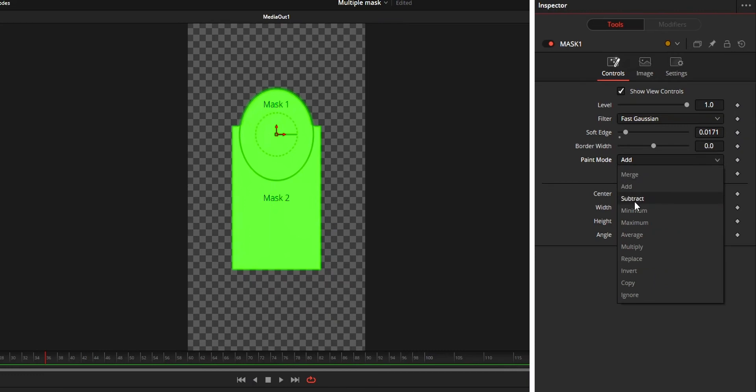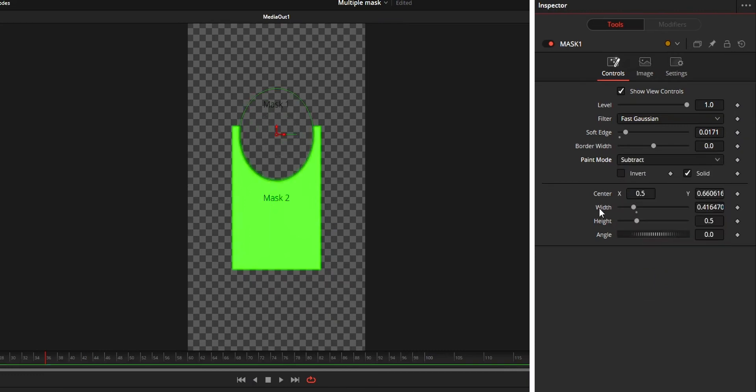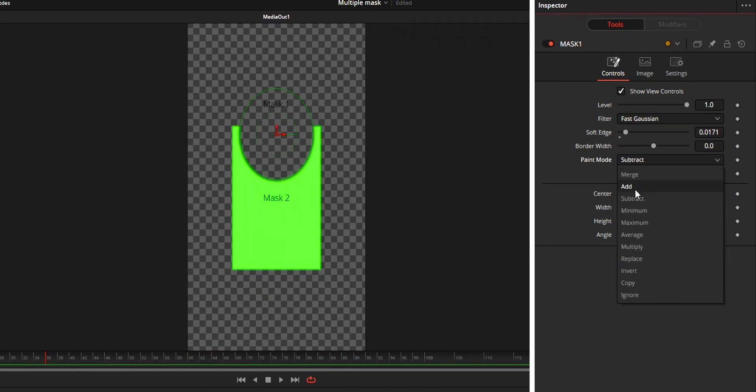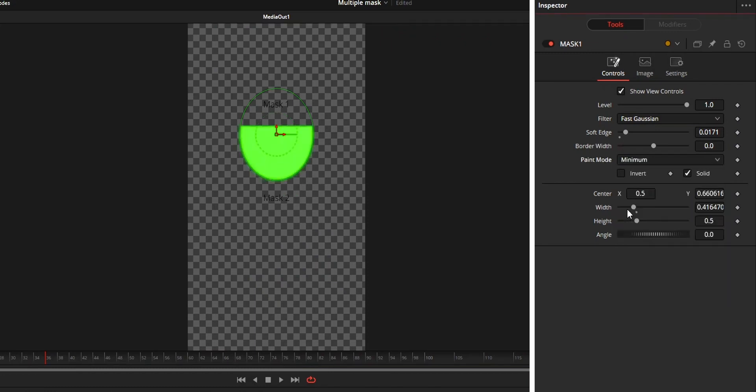Subtract means mask 1 will be removed from mask 2. Minimum means the part where two masks are intersected will be visible.